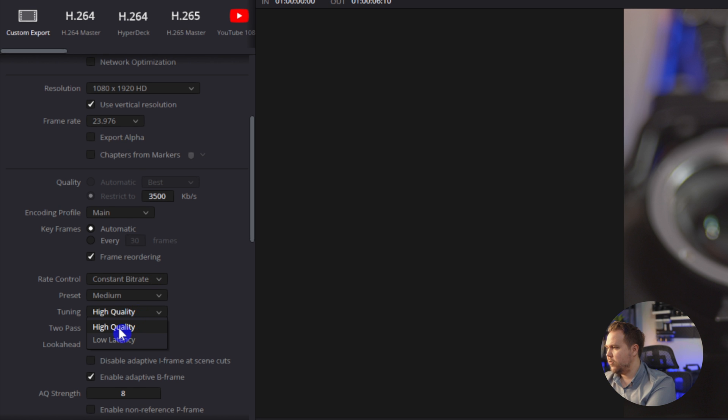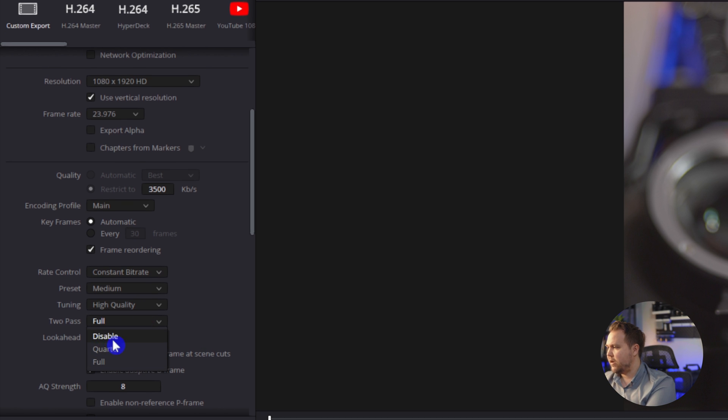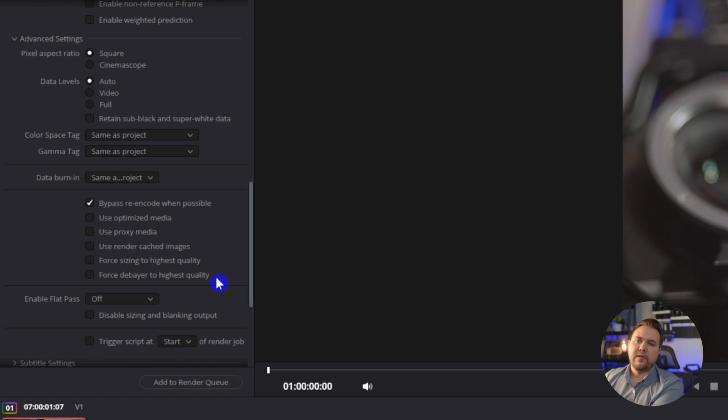And tuning, we want to make sure that's high quality to pass, I want to make sure this is set to full so that will actually render the video two times, it'll do two passes on the video, just to make sure that it gets the highest amount of quality possible.